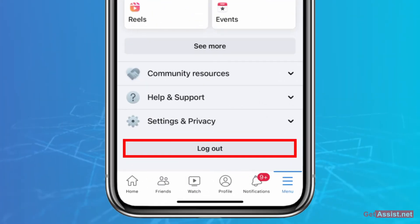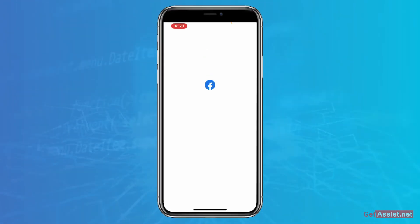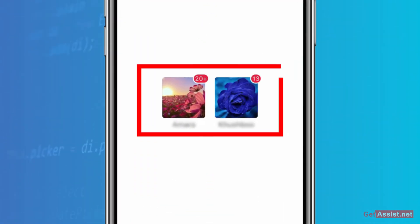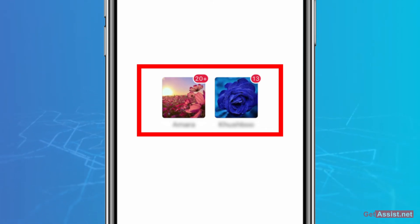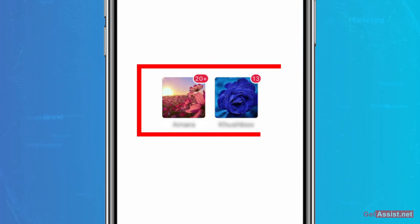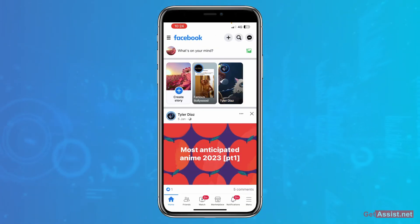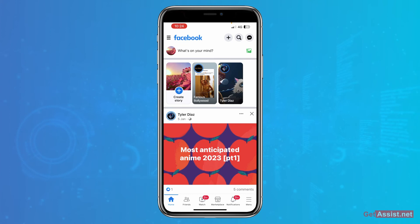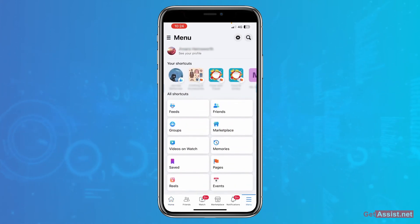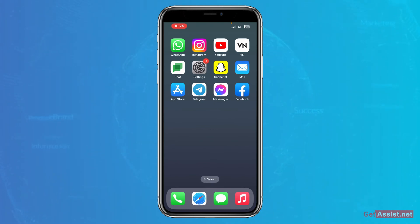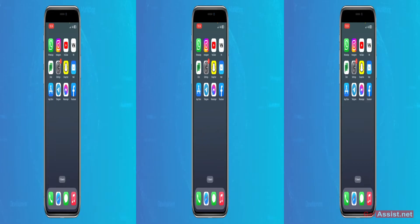If you log out of this account, you will see two of your Facebook profiles. You can log into any profile that you want. Simply tap on the account you want to use, and if you have saved your password, you will be directly logged in. That's how you can add multiple accounts on Facebook.